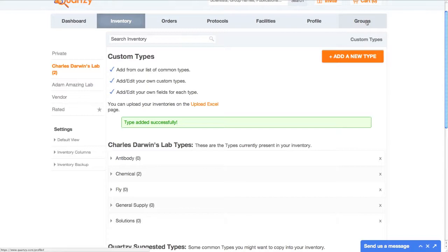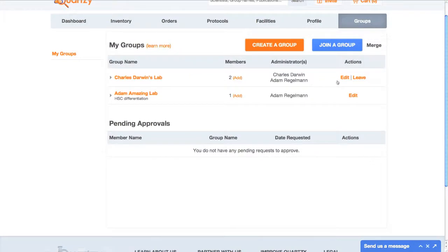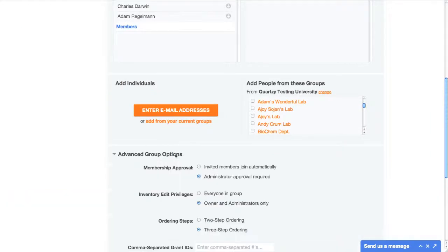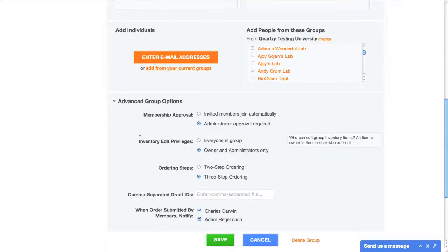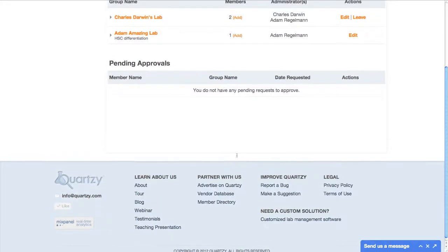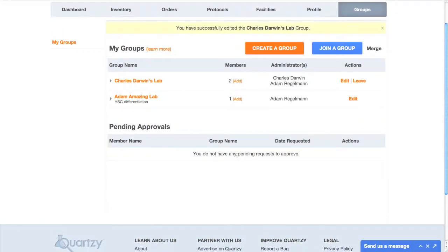As a group admin, you can set the editing privileges within a group's inventory. Since this is a group setting, you'll have to go to the groups area. Now click the edit link and then advance group options. By default, editing privileges are set so only the person who adds an item, or a group administrator, can edit it. But if everybody in your lab gets along famously, you can simply click everyone in group and then everybody can pitch in. When you're done, just click the create or save button at the bottom and your settings will be in the system.